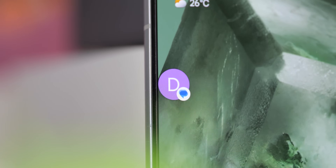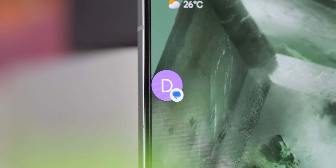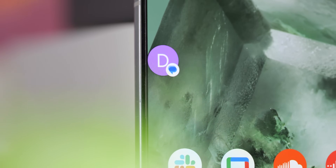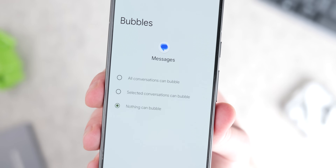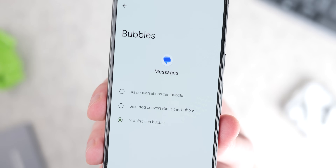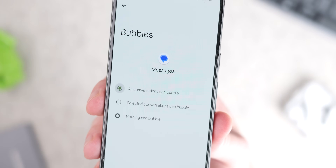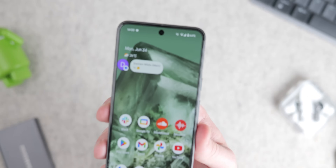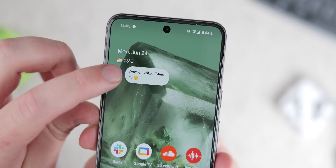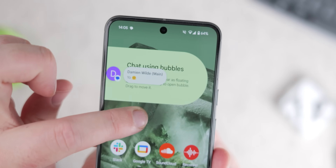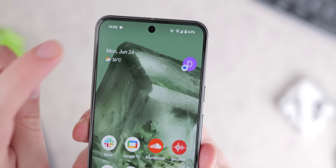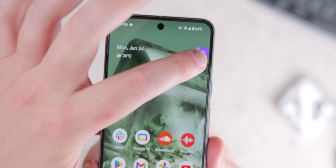Google Messages also lets you use chat bubbles that float on your screen to maintain easy access to important conversations — almost like a manageable widget you can use day-to-day. Chat bubbles have slowly been implemented or removed from lots of other applications since they were introduced in the early 2010s, but Messages is one of the few that can still use this option if you need constant access to a specific chat.